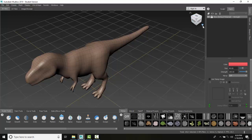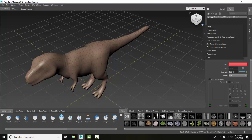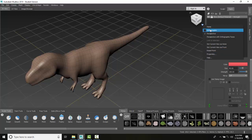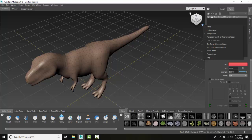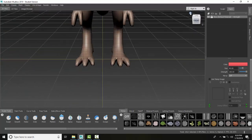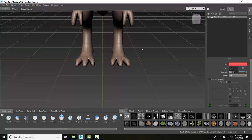You also have some tools here in the view cube where you can reset the front, make it perspective or orthographic. You can always go back to home. Home is the little button here, and that brings you back to the default view.